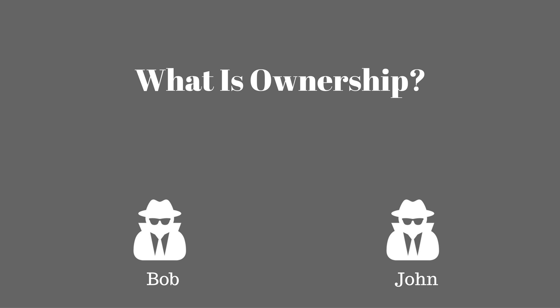What is going on? My name is bitwisegay and today we're going to be discussing ownership in Rust. So without further ado, let's get started.